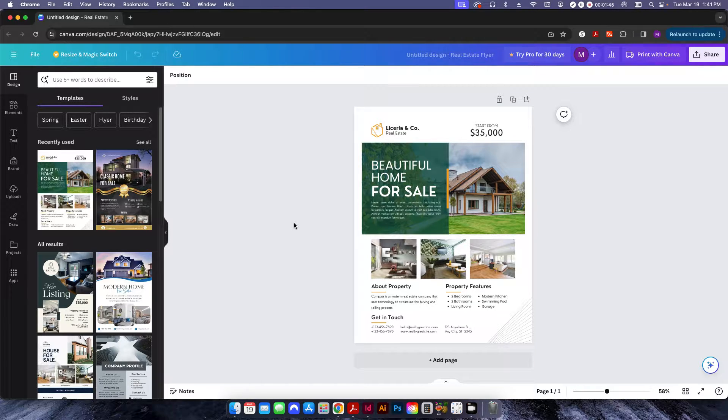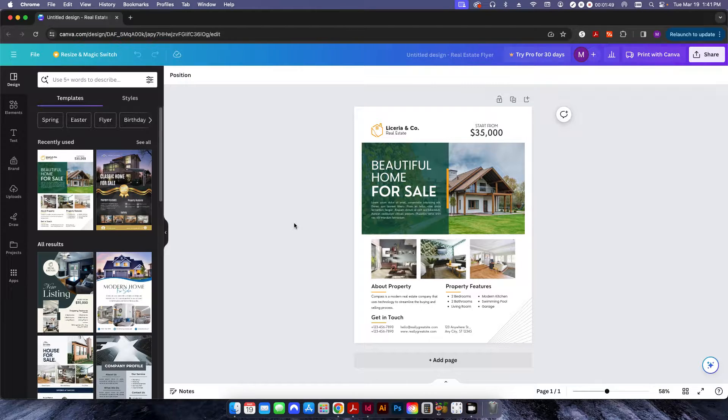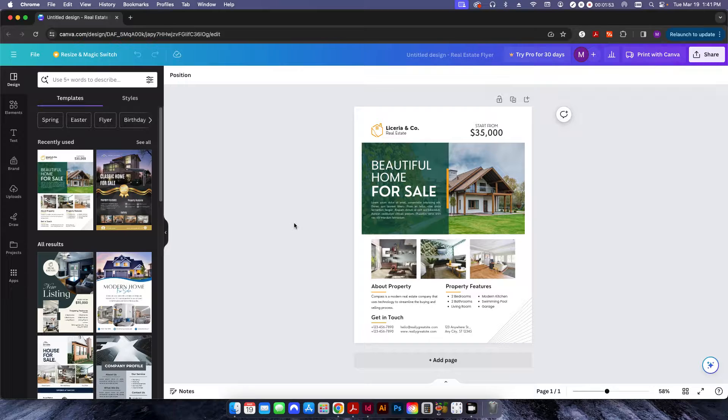So, they use a service like Canva because it's easy and it's helpful and it's really, really good for folks who don't know a lot about graphic design. I will admit that some of their templates are amazing.